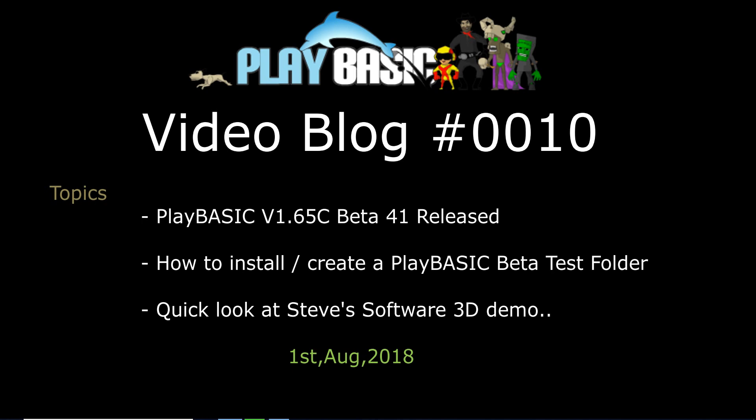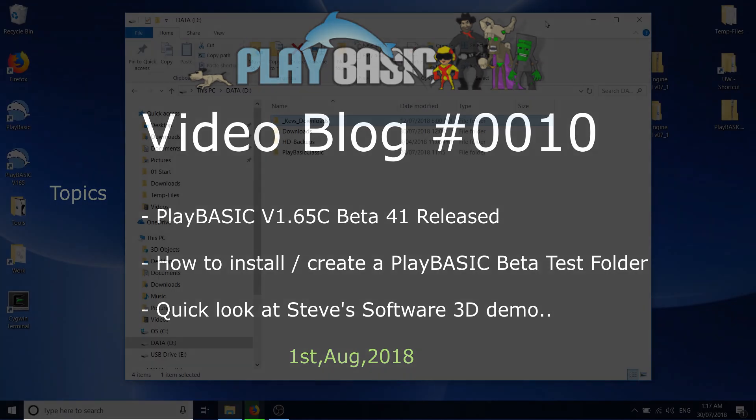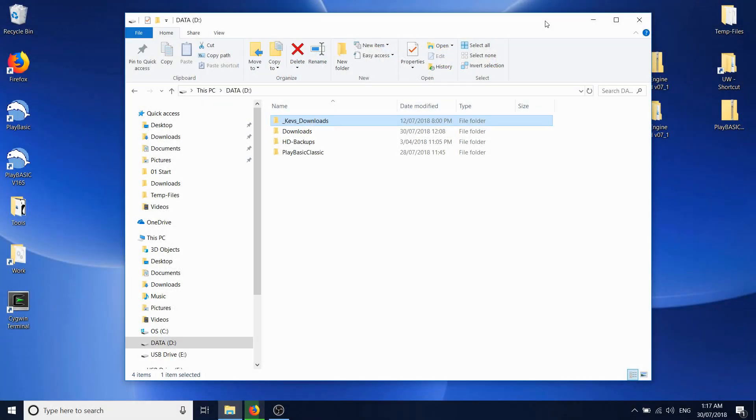Hi, welcome to another PlayBasic blog, a very quick one in this case. This one is just a follow-up to the release of PlayBasic 165c.